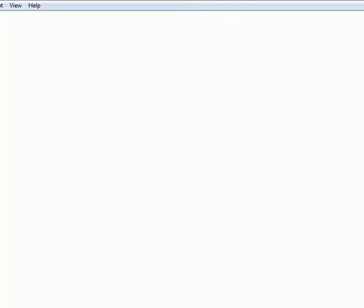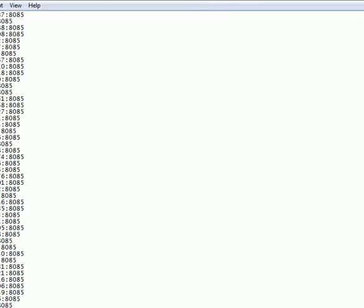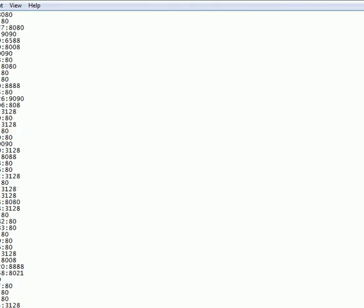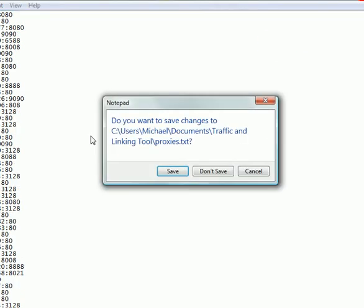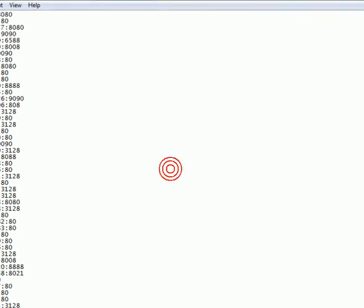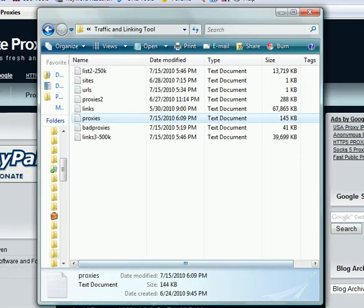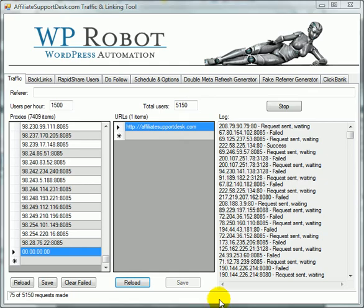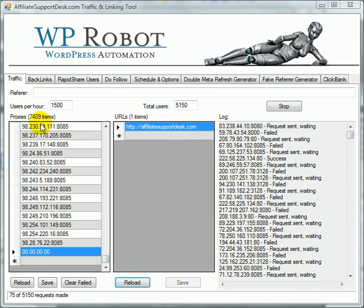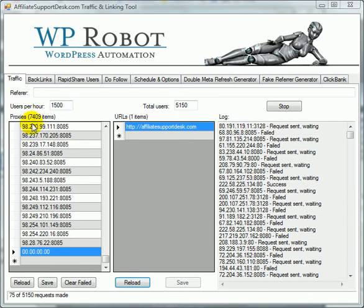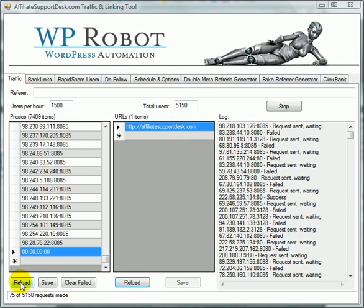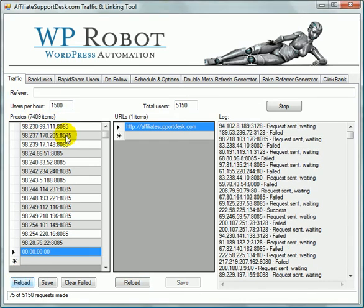And all you've got to do, it doesn't matter where you put them in the list, but let's just put it in here. And we will paste them right in. And we will close it and hit save. And in order to get it working, we obviously need to hit the reload button. Now watch, the proxy count's going to go up. And it will add the new proxies to it.